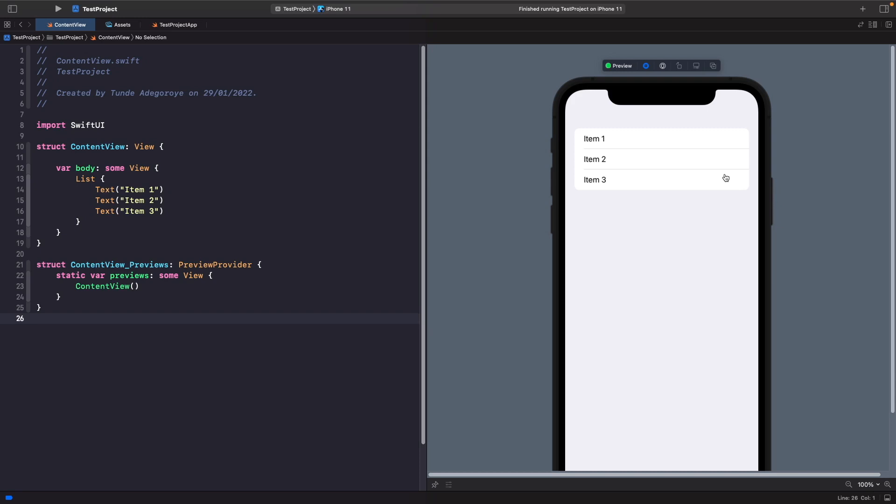To solve this, what we want to do is pass in to our list some kind of source of truth so that it's able to read from it and lay out the views within it. I'm going to create a source of truth within this file and then we'll break it down.